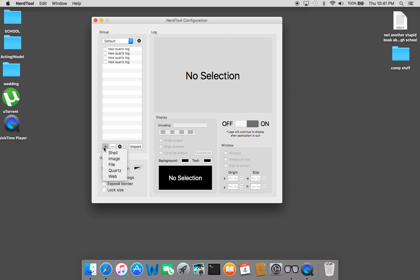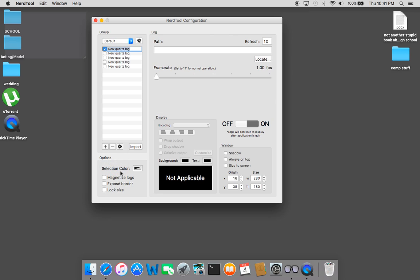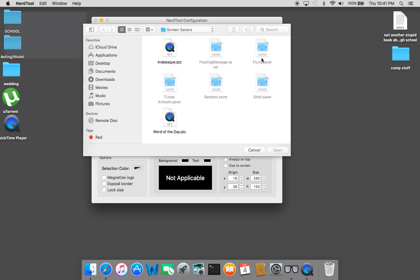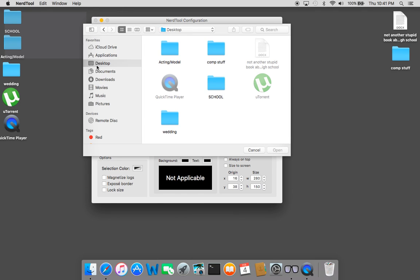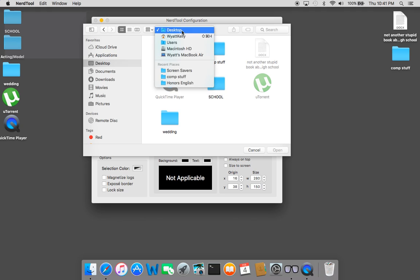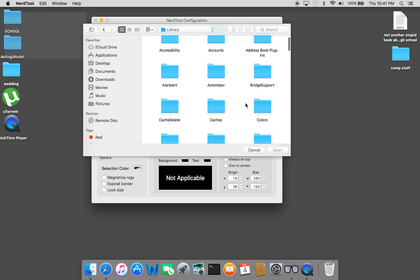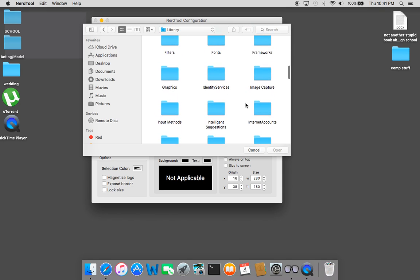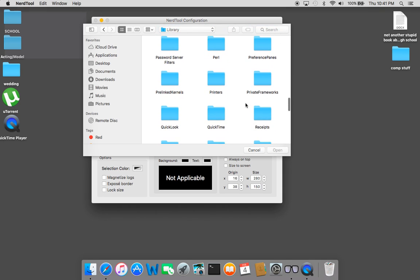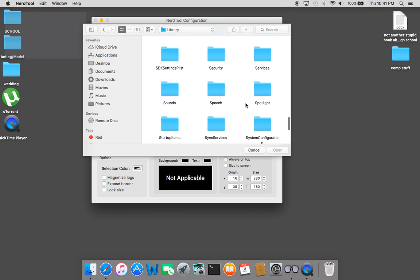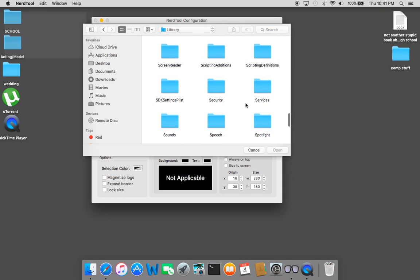You're going to come here, click the plus, Quartz, new Quartz log. You can create a new one. I'm already in it but it's probably going to bring you to Desktop, so you're going to go to Macintosh HD, System, Library, you're going to go to your screen savers.